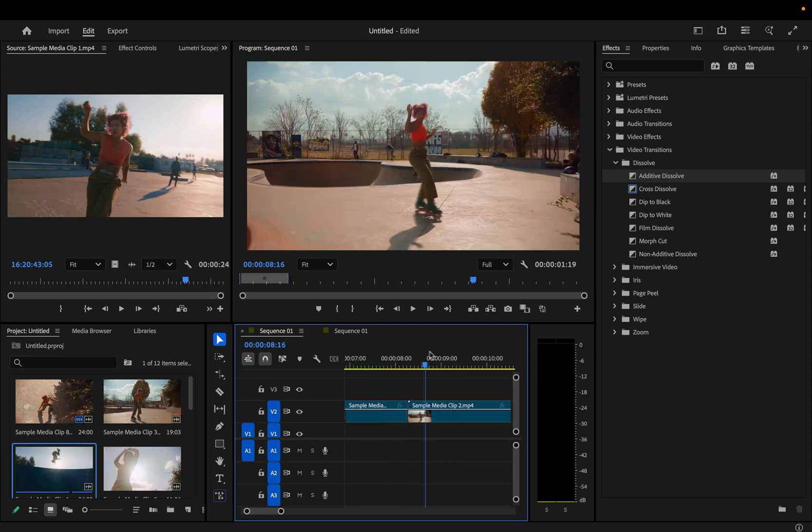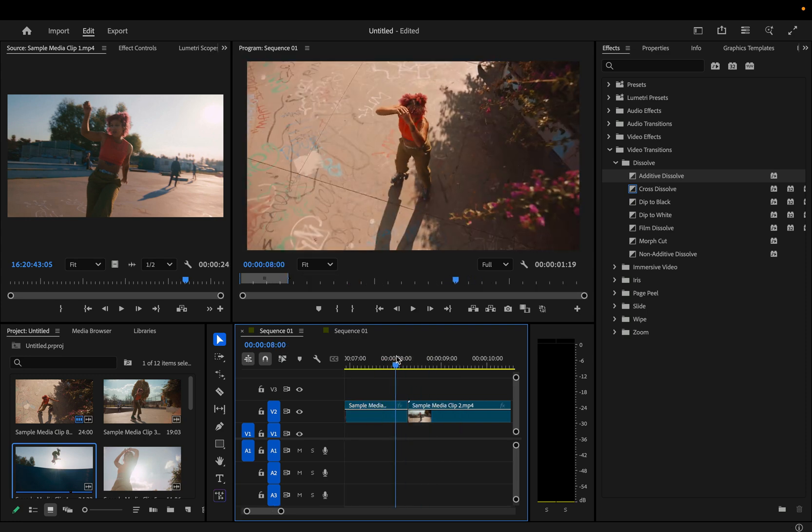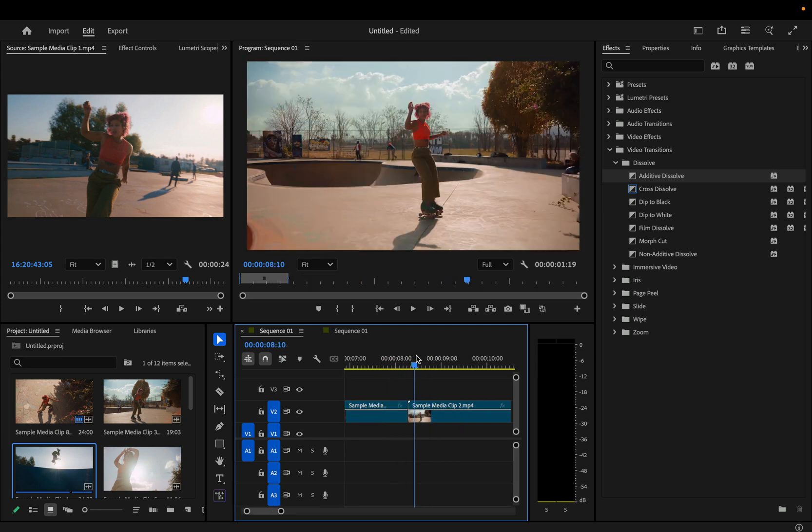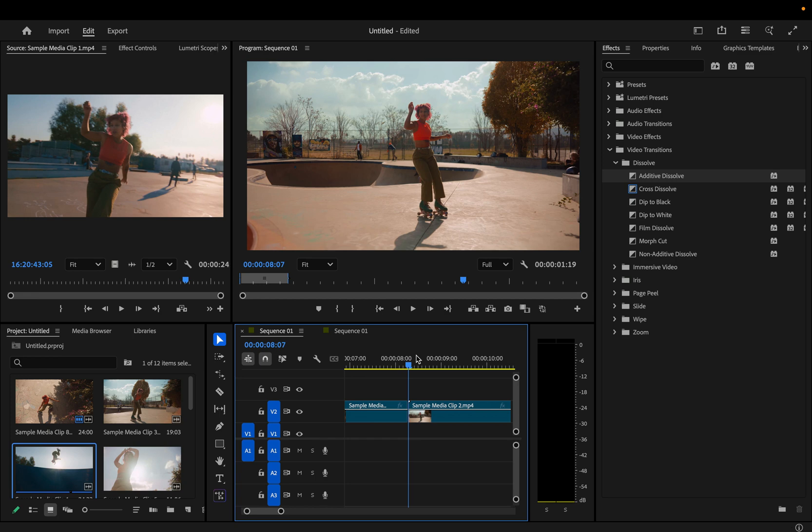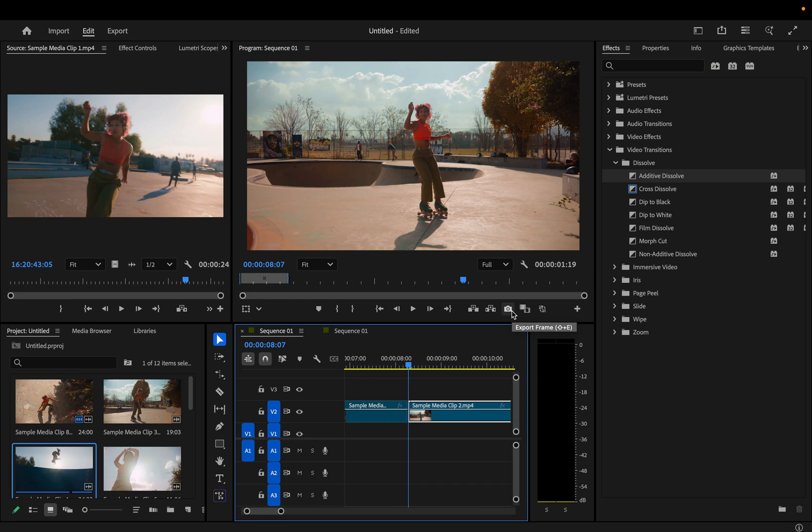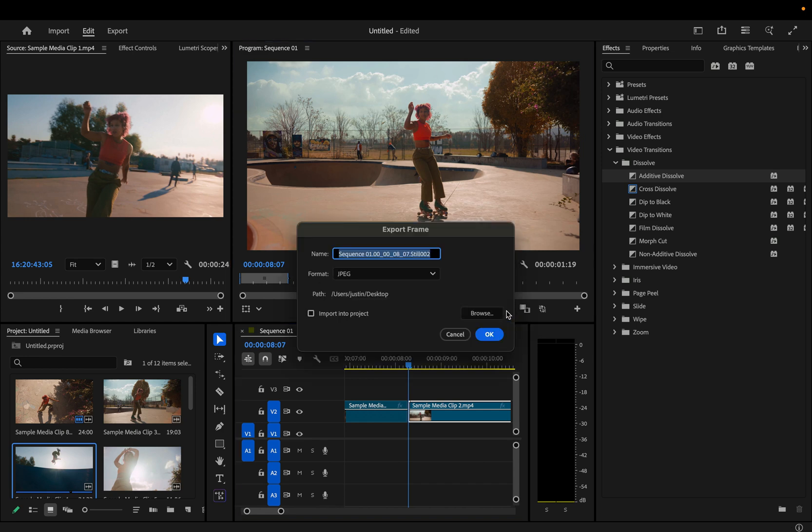So if I've got two clips cutting into each other, I just want to grab the first frame of my second clip. You can use the up and down arrow keys to skip between cuts and right and left arrow keys to go one frame. So I'll press export frame.